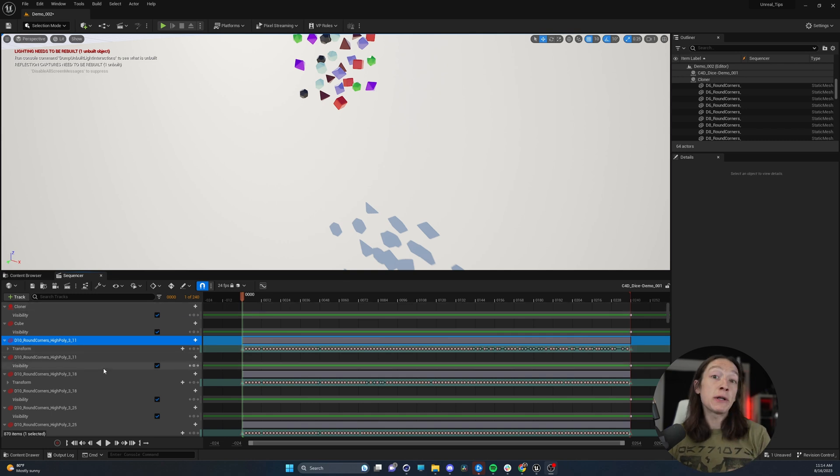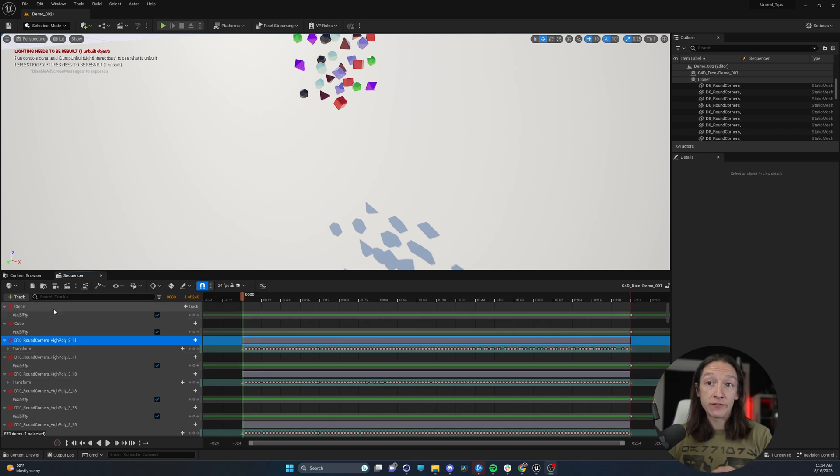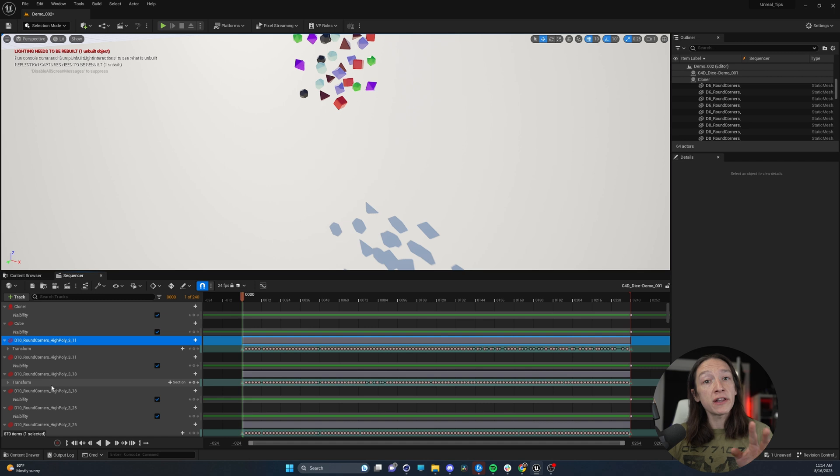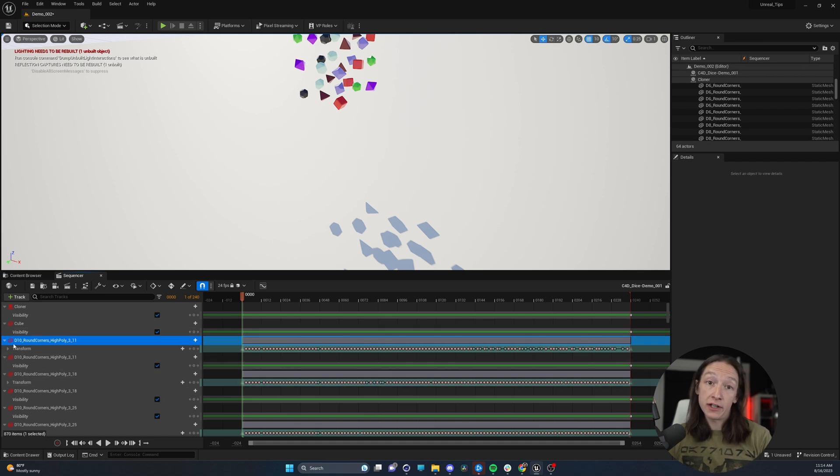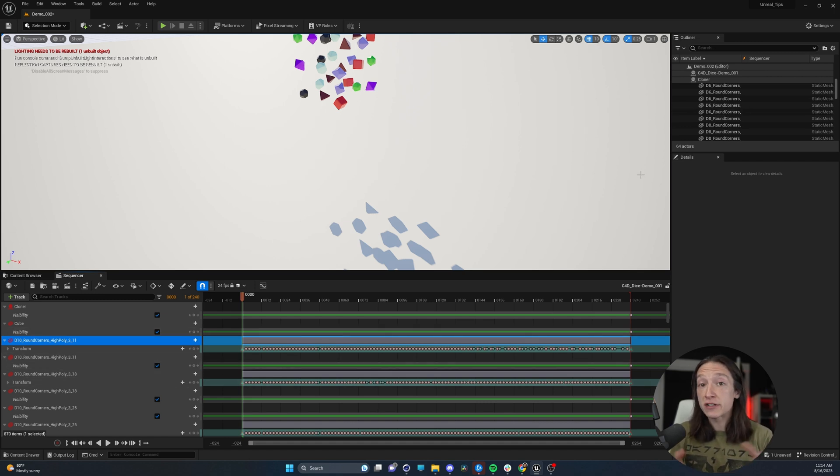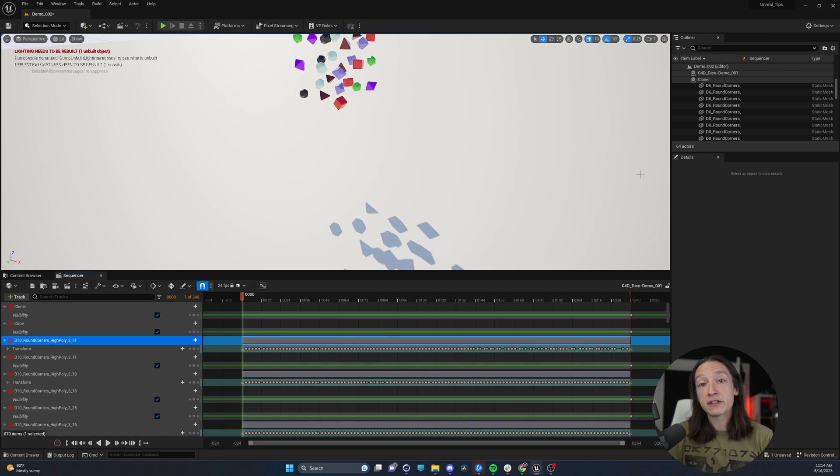So let's say hypothetically you open up a level in Unreal Engine 5 and it's all red. None of these actors are connected in the sequencer to an object in the outliner, so it's not going to animate for you. Here's how to fix it.